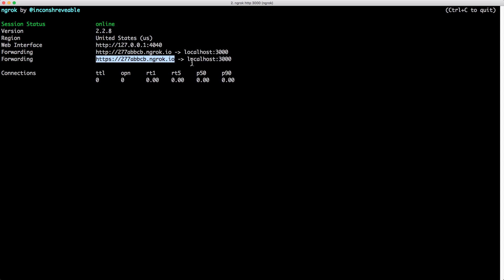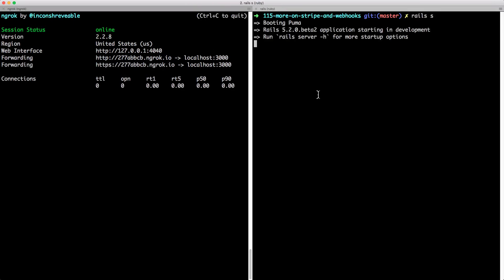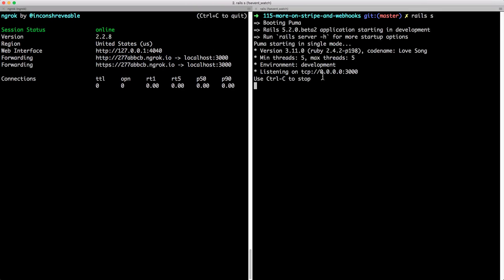With ngrok running, we then start up our Rails application. So now we are running on our localhost port 3000, and this URL is forwarding to localhost port 3000.